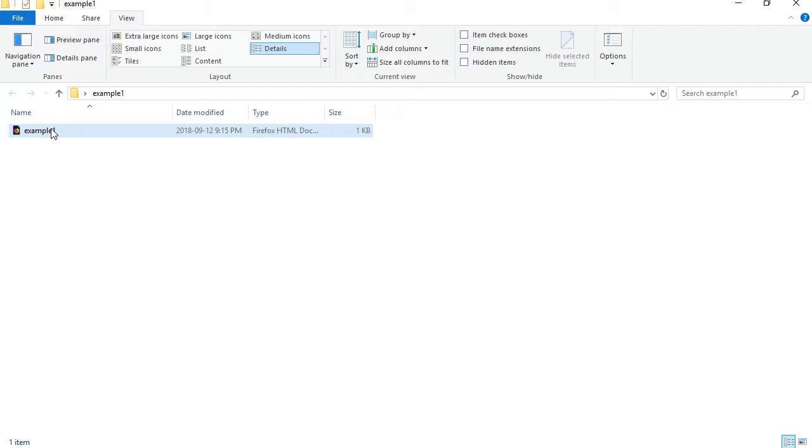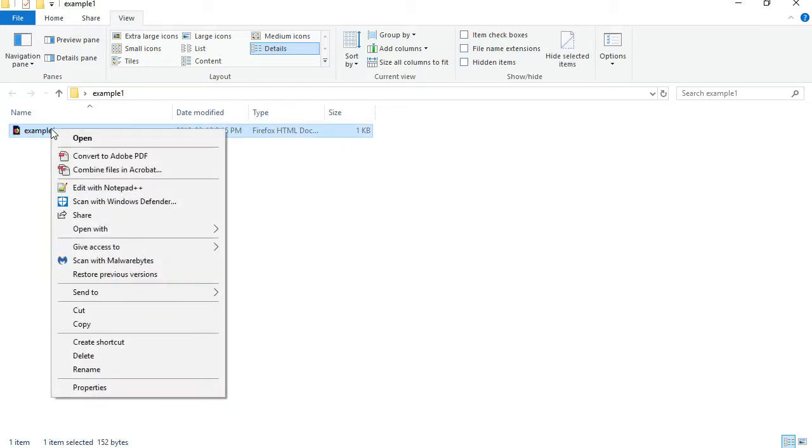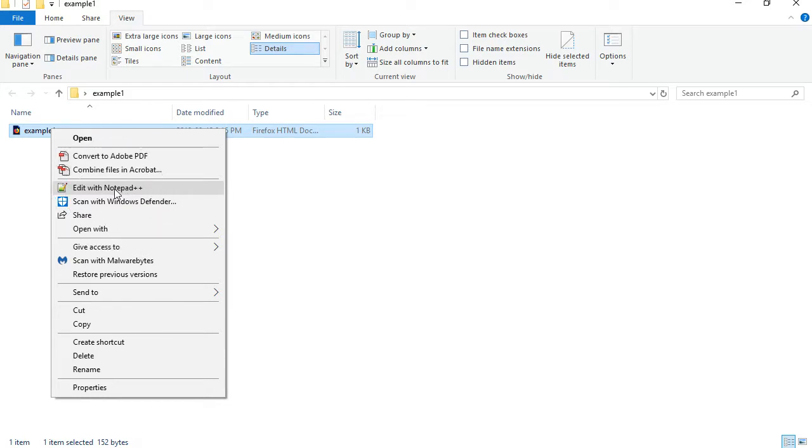You can do two things with it. You can right click on it, edit with Notepad++.